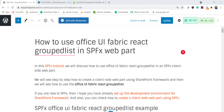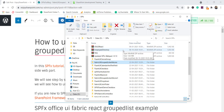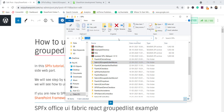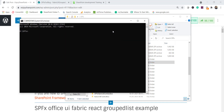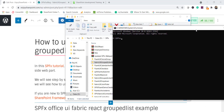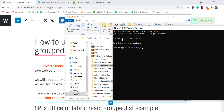I have a folder where I keep all my solutions. I'll open the command prompt from there and create a new folder called 'spfx-fabric-ui-demo', then navigate into it. From there we will run the Yeoman generator command: 'yo @microsoft/sharepoint', which will scaffold our solution.